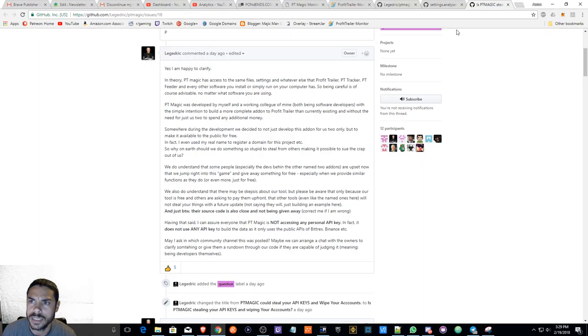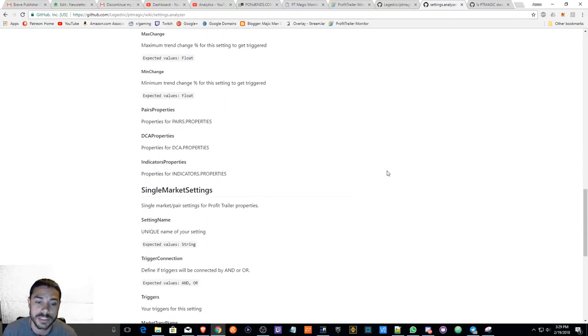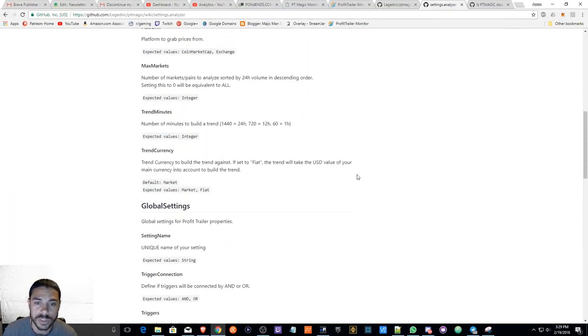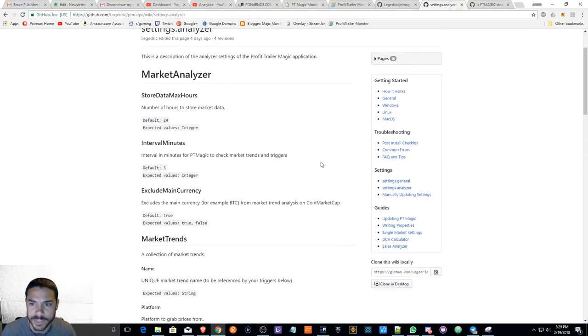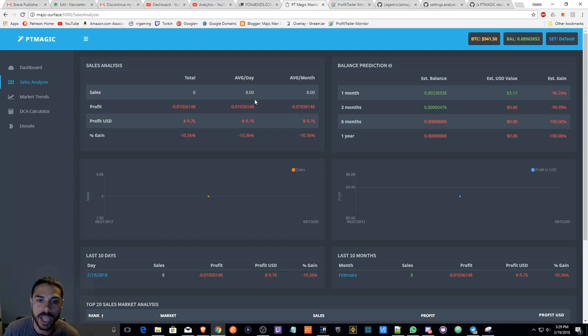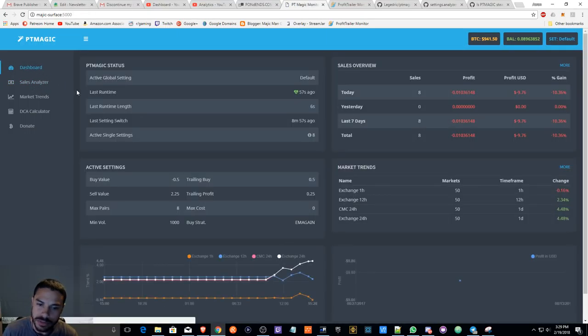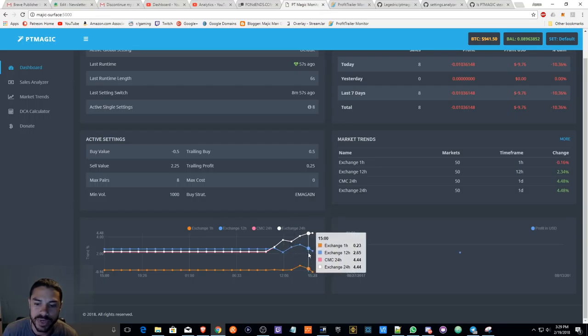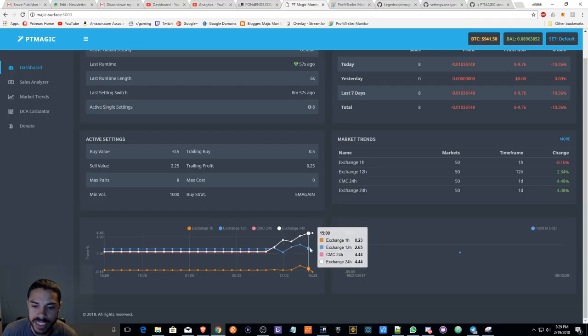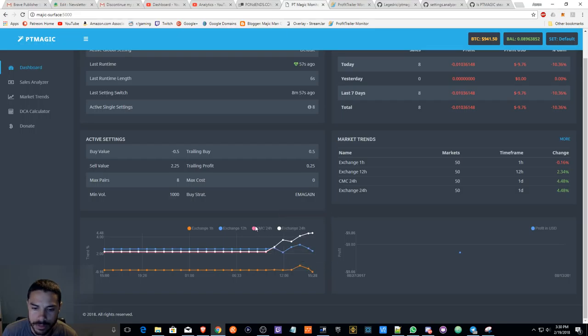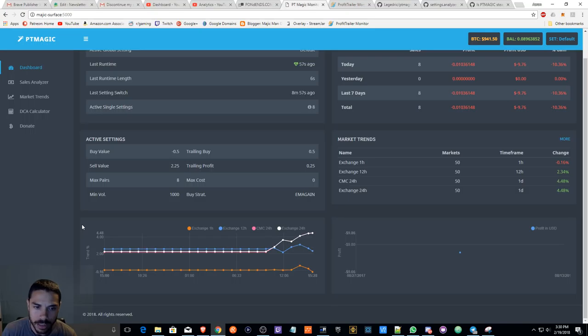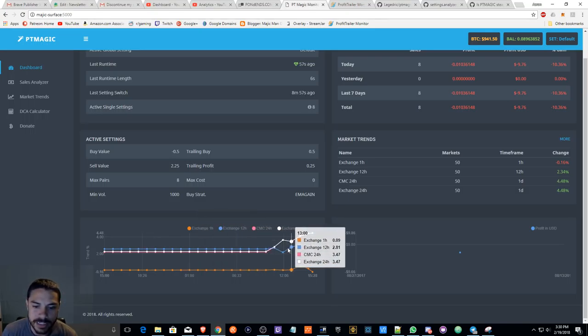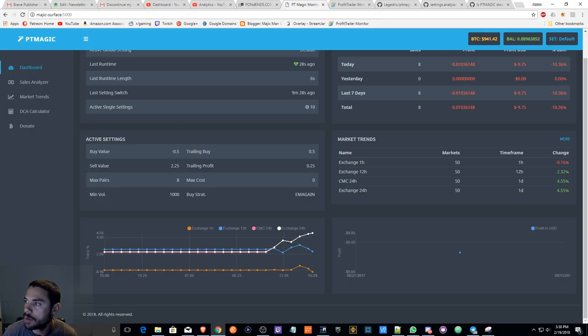I'm going to continue on to the next thing and I'm going to talk about my next phase of PT Magic. I'm actually pretty impressed with this software. It works slightly different from PT Feeder. Looking at these charts here, it looks like it works based off of three market conditions - it works off of the one hour, 12 hour, and 24 hour, basically charting averages.